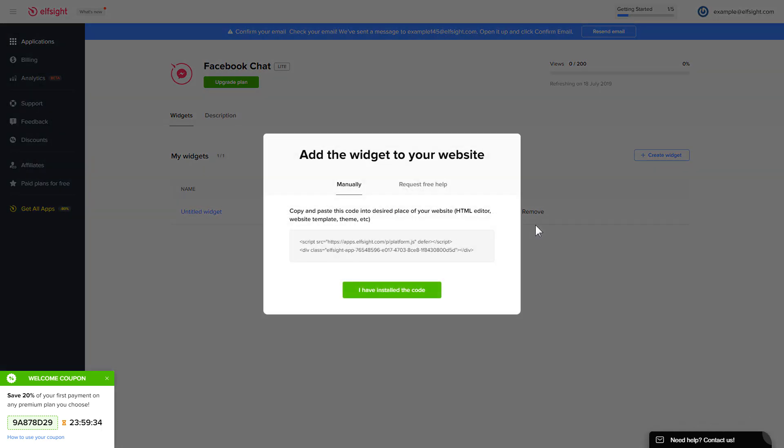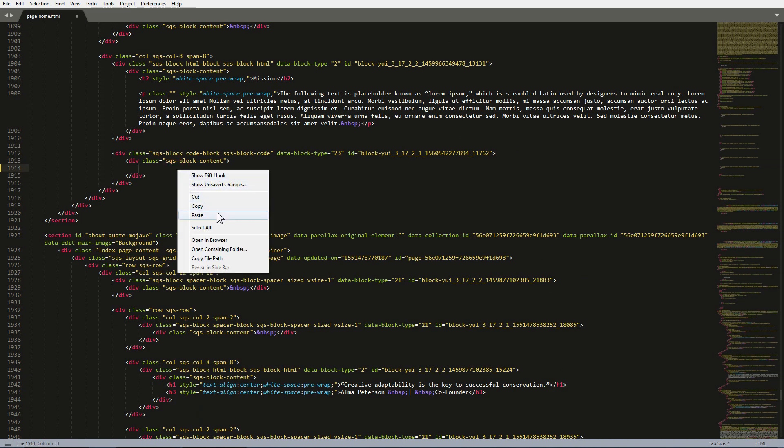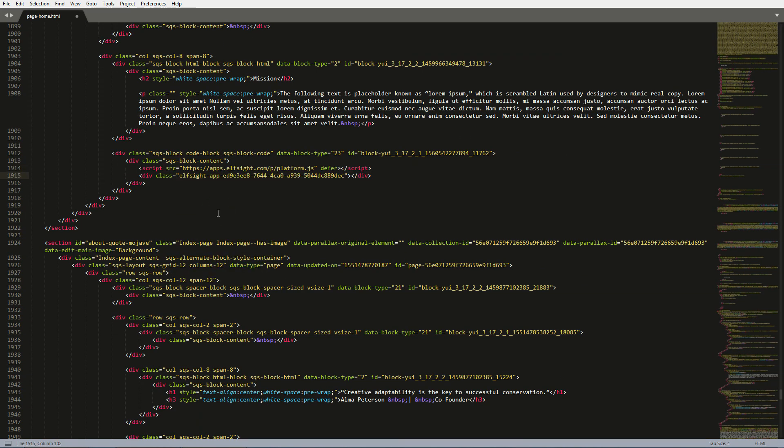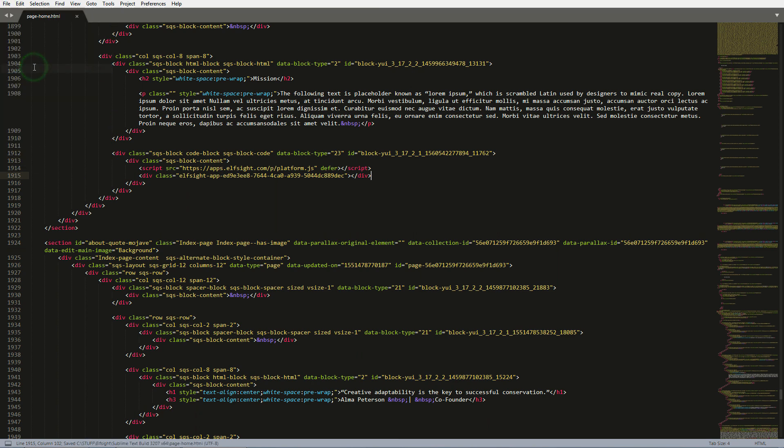Click on the code to copy it. Open the HTML file of the required page in the editor. Paste the installation code to the designated page area. Save the changes. Go to the page to check your widget.